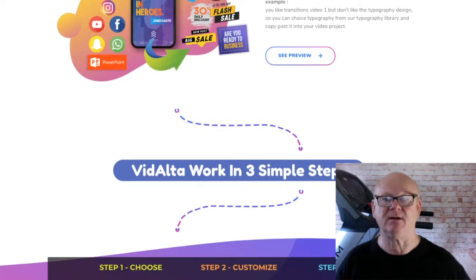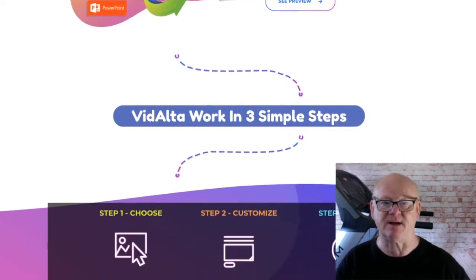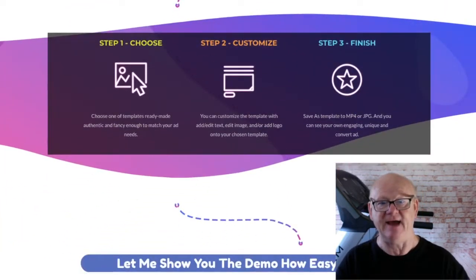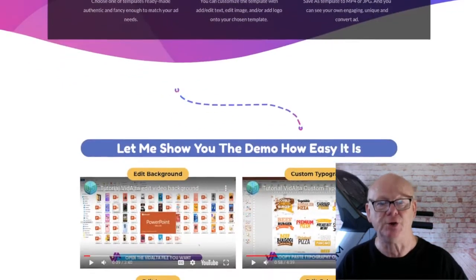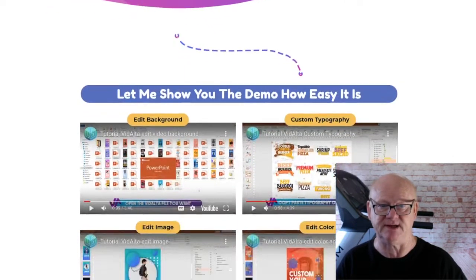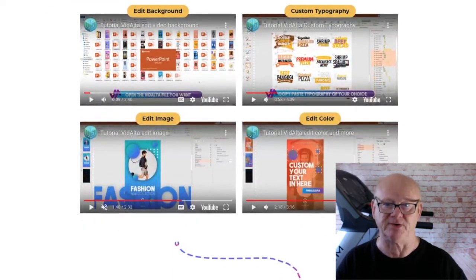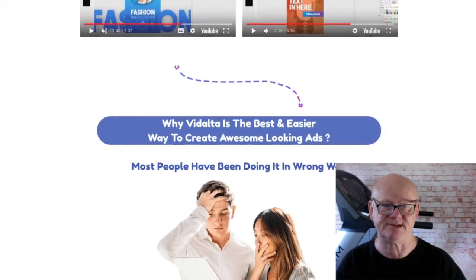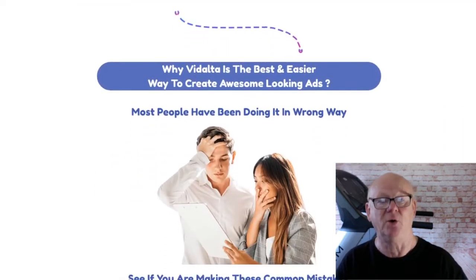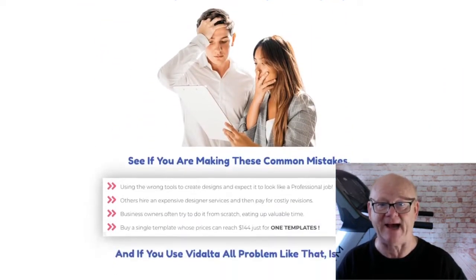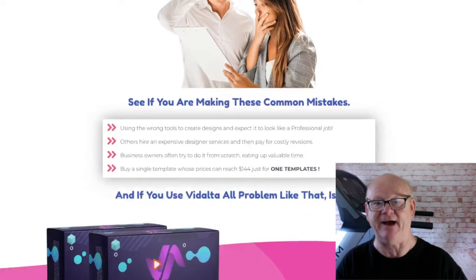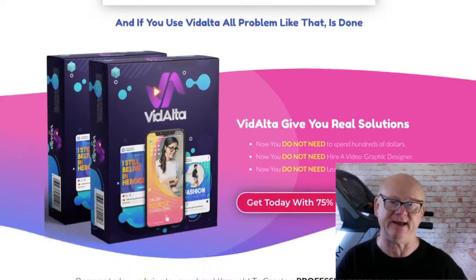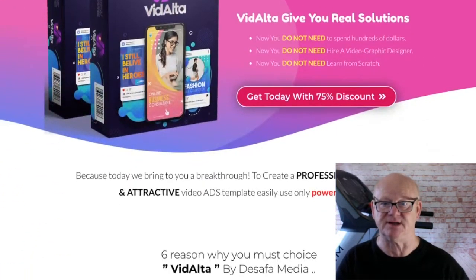If you want to make money online you need to command a presence — you need to be all over the internet. Every time someone connects to the internet you want them to see you, your brand, your products. While it is not possible to get on everybody's PC screen or mobile phone, you should be aiming to get on as many as you can. Vidalter is going to make that a lot easier for you.